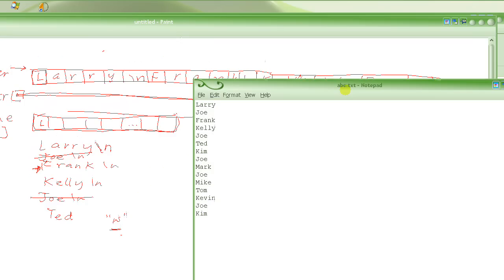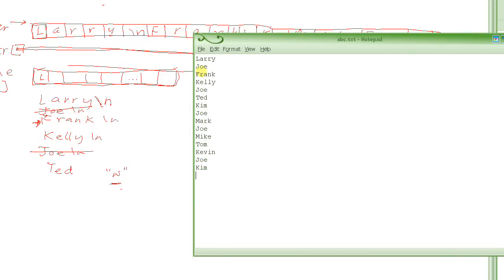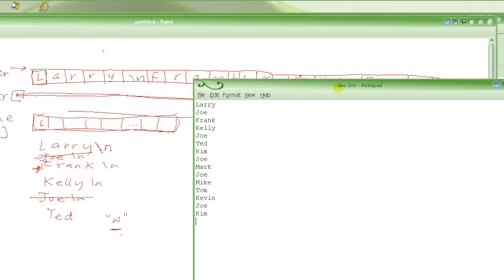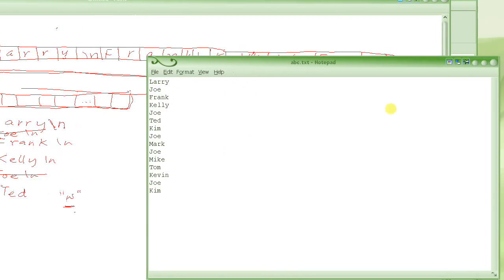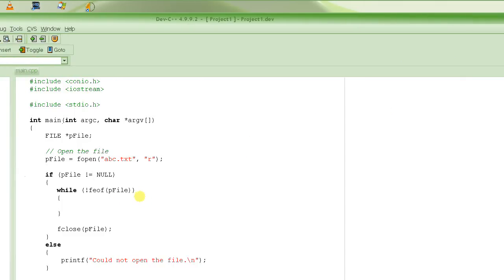This is a sample file we are going to use. The name of the file is ABC.txt. It has a whole bunch of names, and as you can see the name Joe is repeated in this file from time to time. We want this name to be deleted from this file. So our goal is that after running the program, we should have this file modified so that it has all the names except Joe.